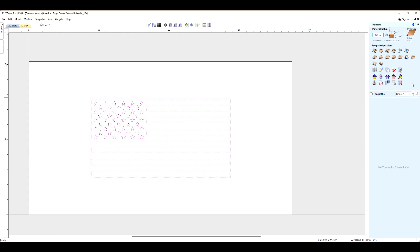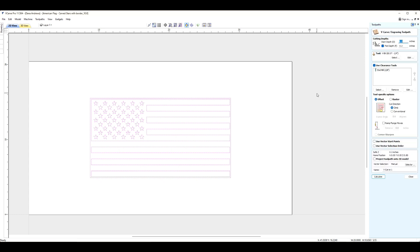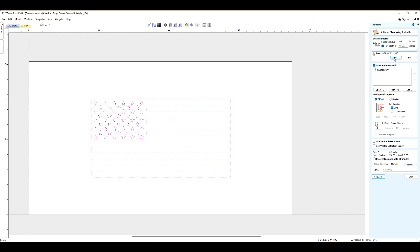So let's go over here to V-carve. Click that. Our start depth is going to be zero. Let's decide how deep we want this. So I think I'm going to do 0.125. I'm going to use a 60 degree V-bit. I have a quarter inch 60 degree that I am currently using in my V-carve inlay series. And I really like that bit. It's a straight bit with straight quarter inch with a fluted 60 degree, which is really nice. It does a fantastic job.